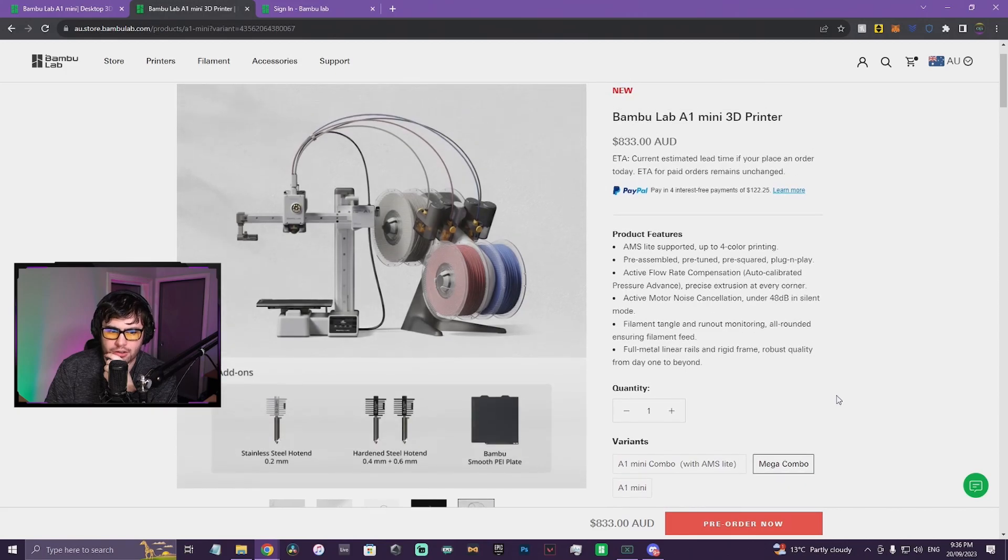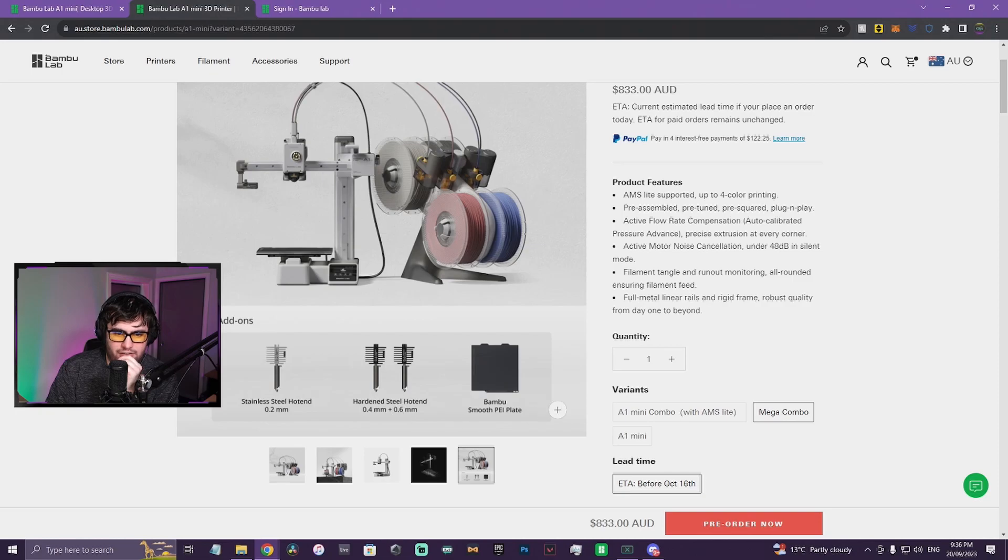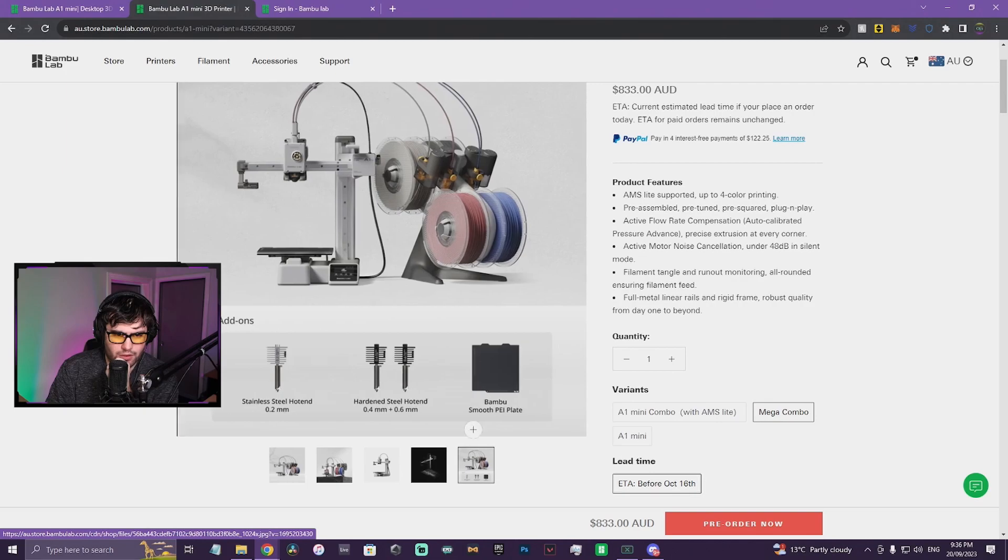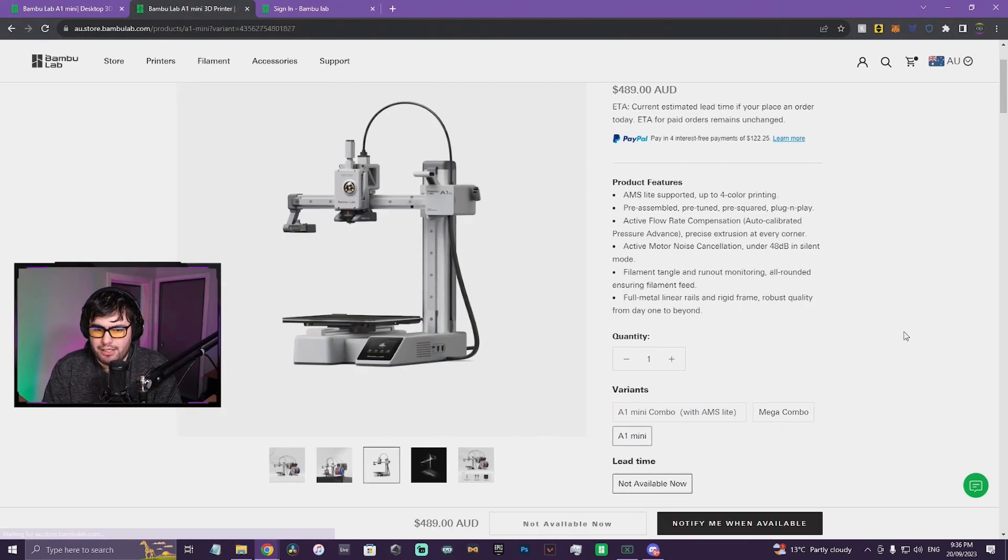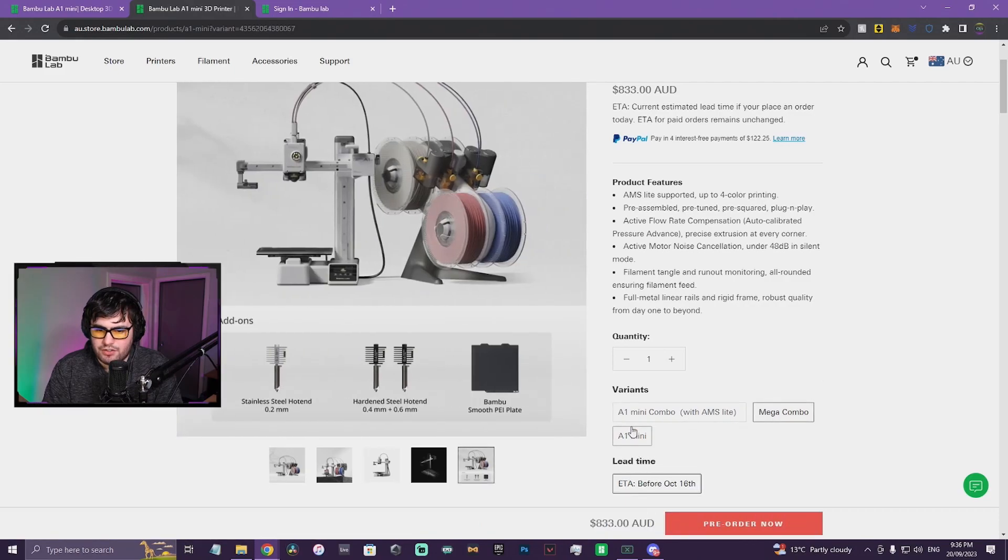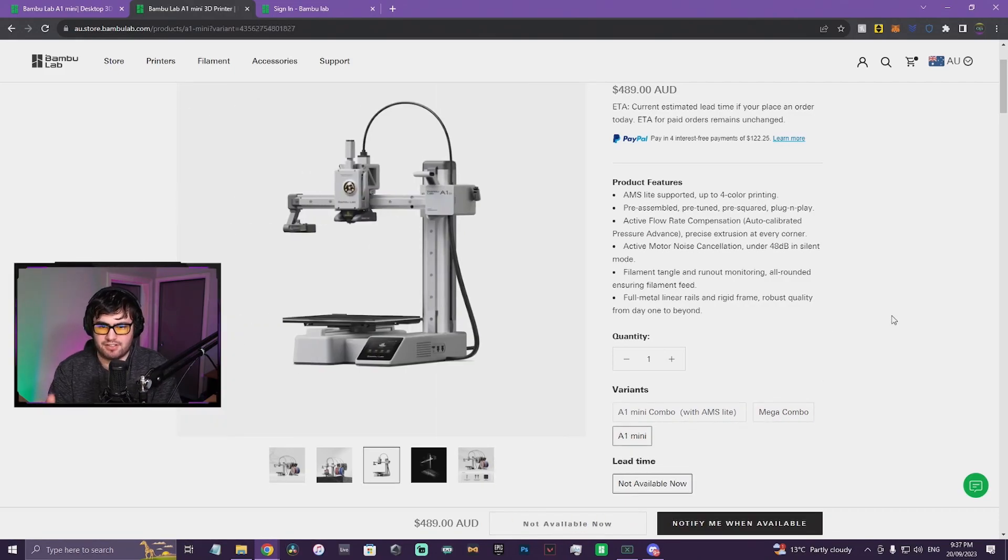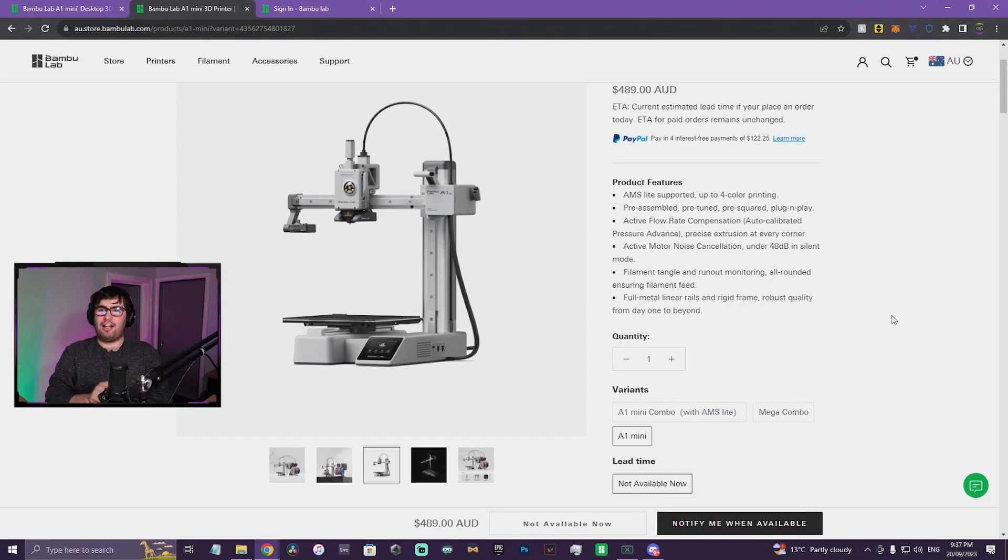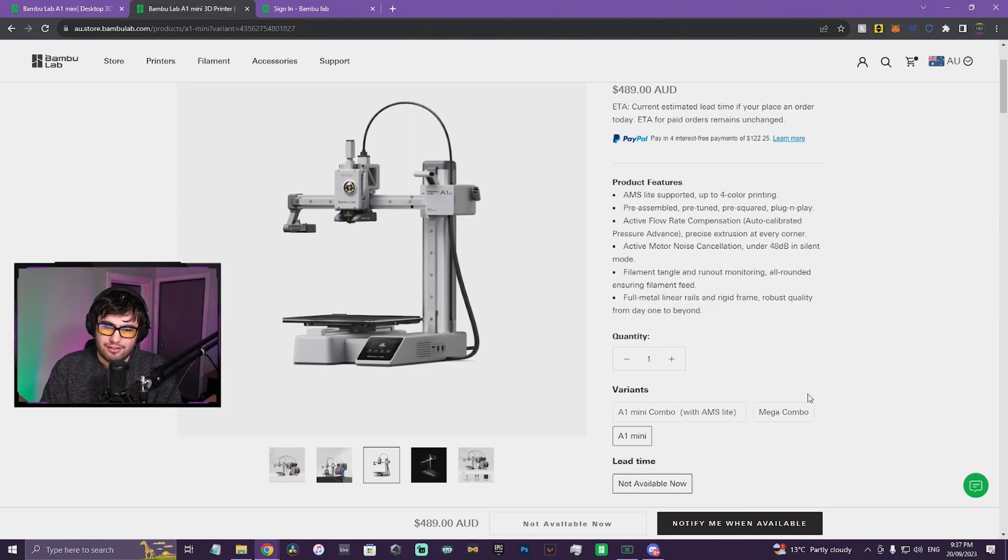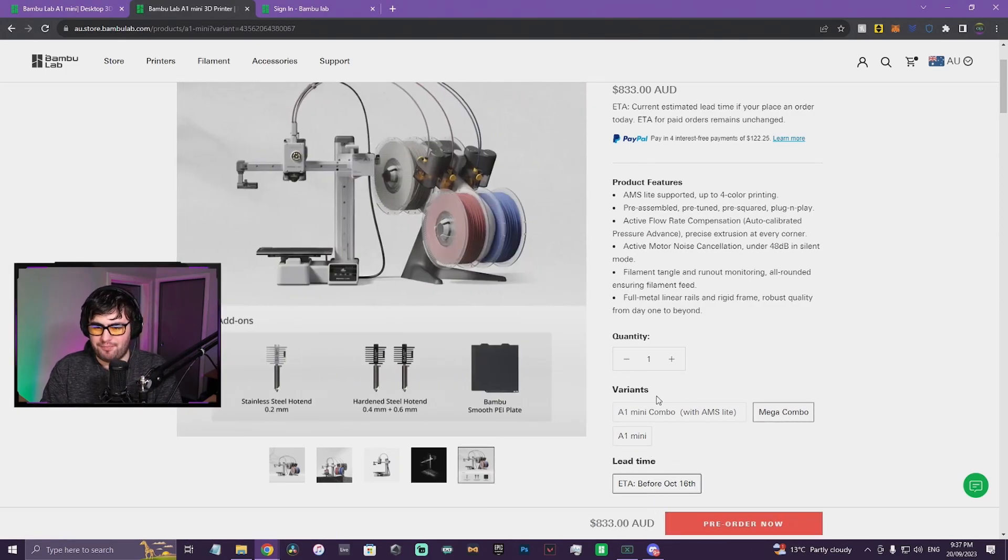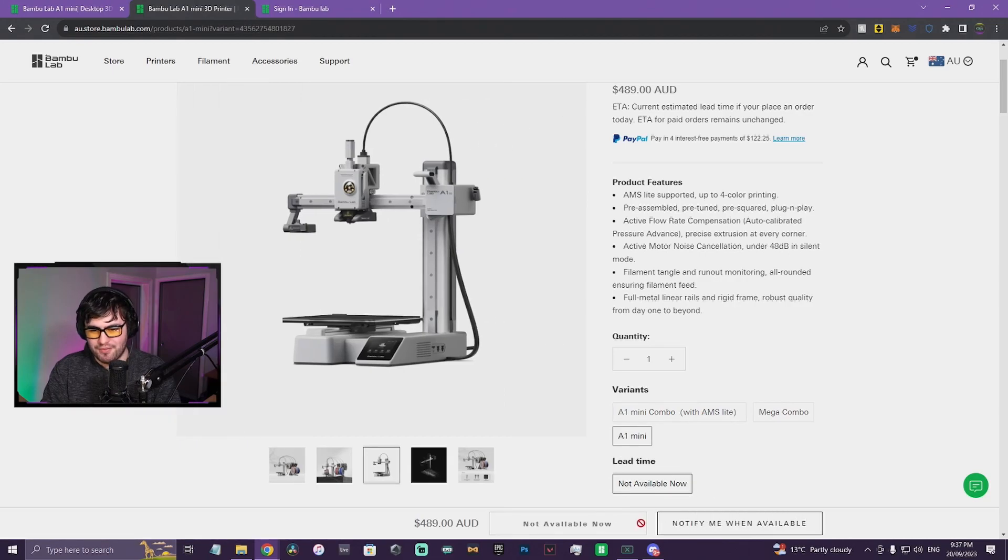Okay, mega combo comes with 0.2 hardened, 0.4, and 0.6, and a smooth PEI. So it comes with... wait, does it come with textured PEI by default? I guess we'll find out later. That's $833. A1 Mini... oh wait, so you can't even order just the printer itself? It's $489 and I did say to myself, if it's under $500 I might cop it and it's $489. So it might bite me in the ass a little bit but I can't pre-order it which does annoy me a little bit.